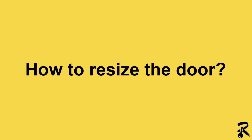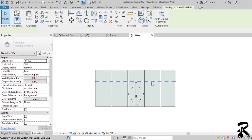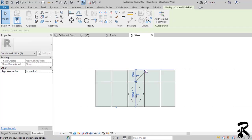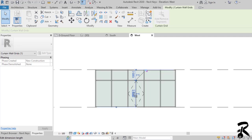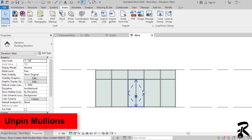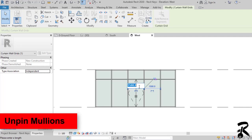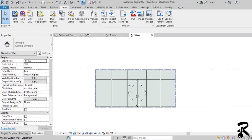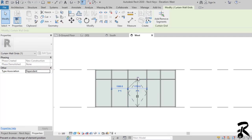I want to adjust the size of the door. I simply unlock the mullions and I move them one by one to get the size. I am trying to increase the width of the door from the left side and right side.